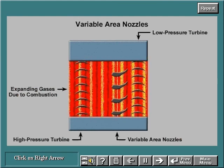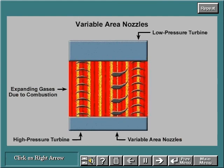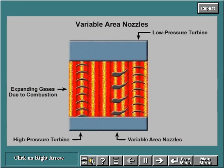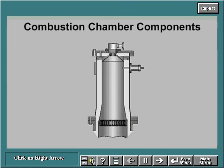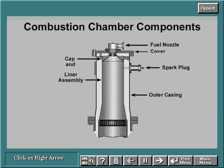The main components of the combustion chamber are the fuel nozzle, cover, self-retracting spark plug or igniter, cap and liner assembly, and outer casing.